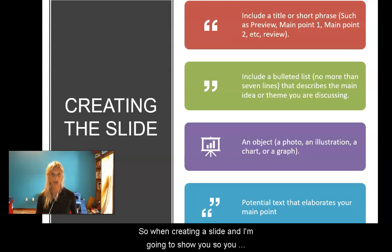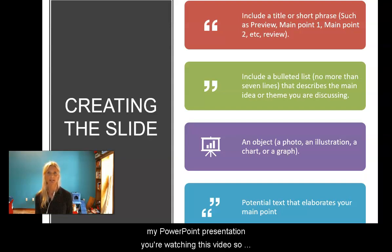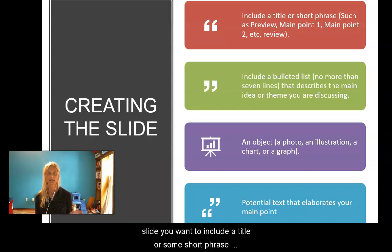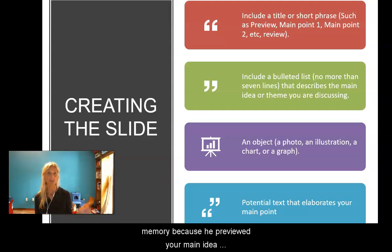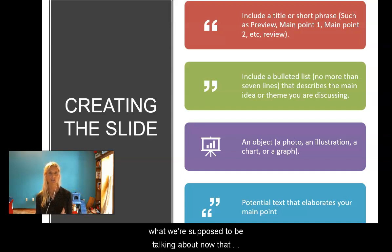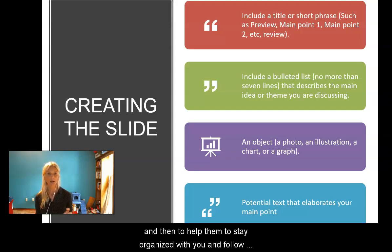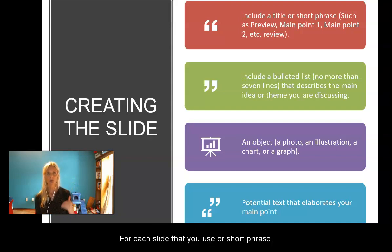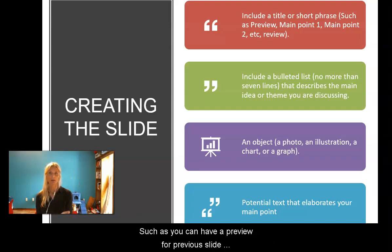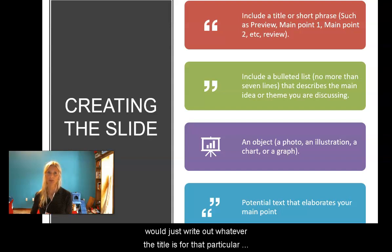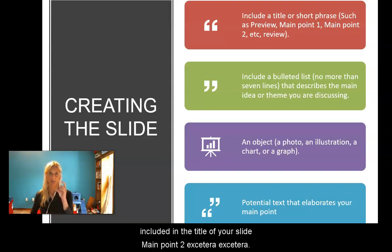When creating a slide, include a title or short phrase for each slide. This helps trigger your audience's memory — you've previewed your main ideas, and the title cues them: 'This is what we're talking about now.' That increases the chances your audience will remember and helps them stay organized and follow along. You should always have a title or short phrase for each slide — for a preview slide, write what's being previewed; for each main point, include the title of that main idea rather than writing 'Main Point One.'